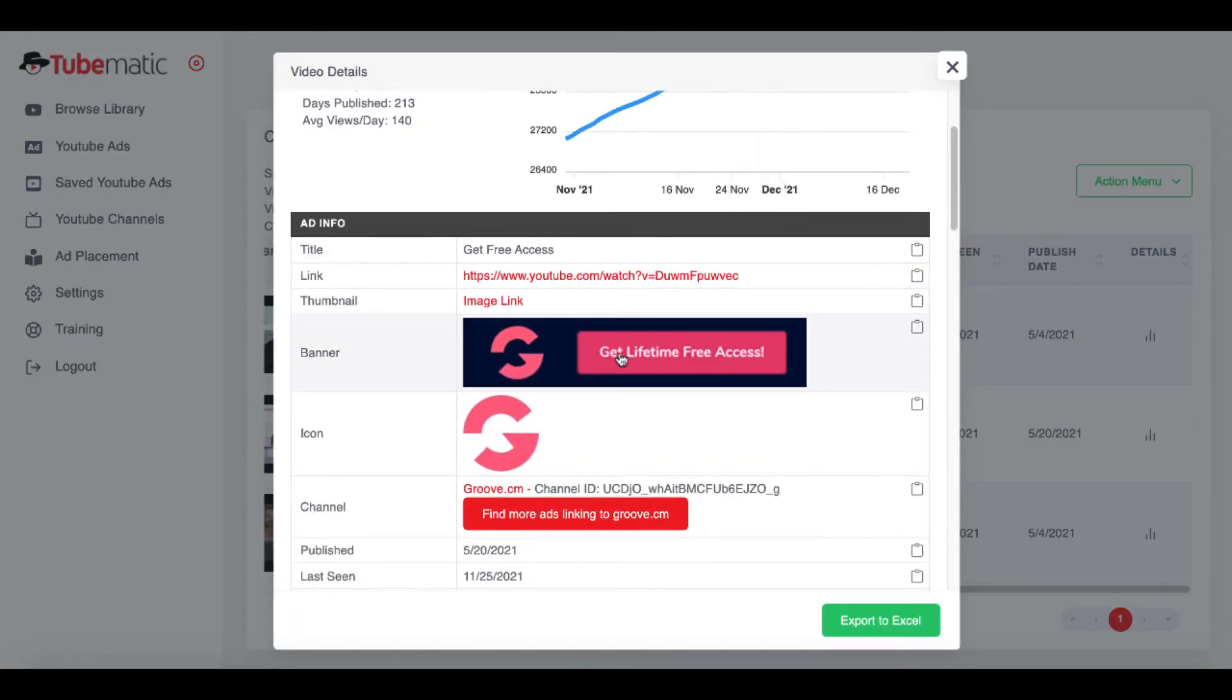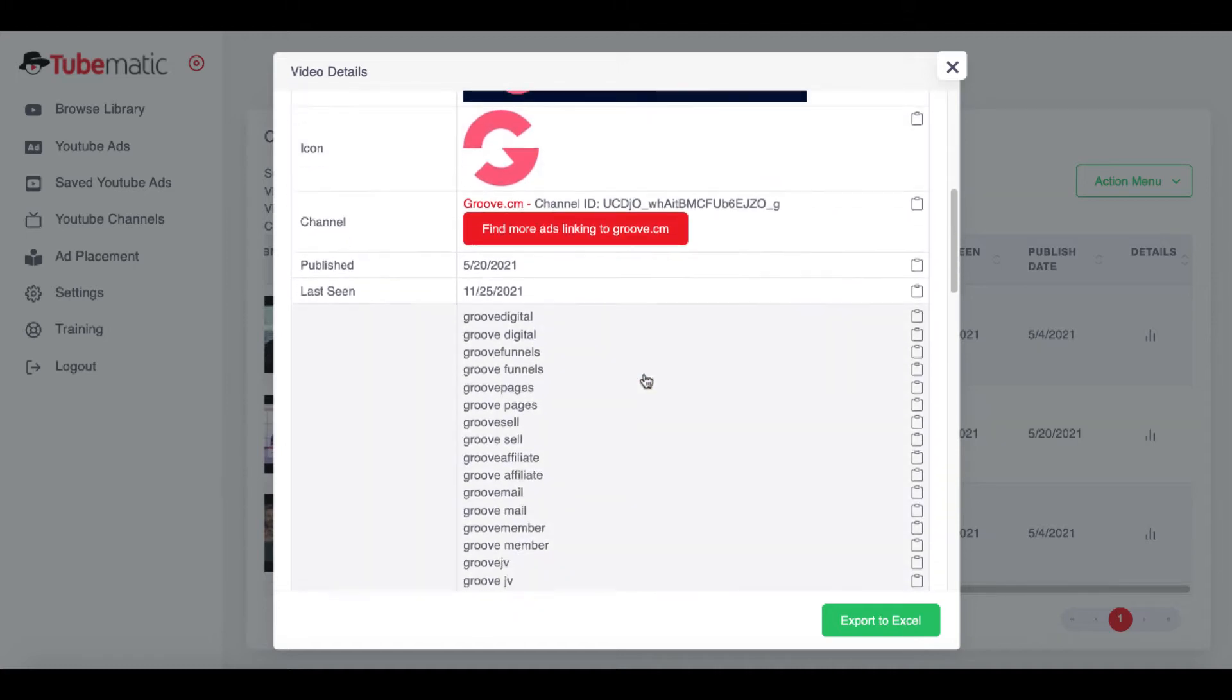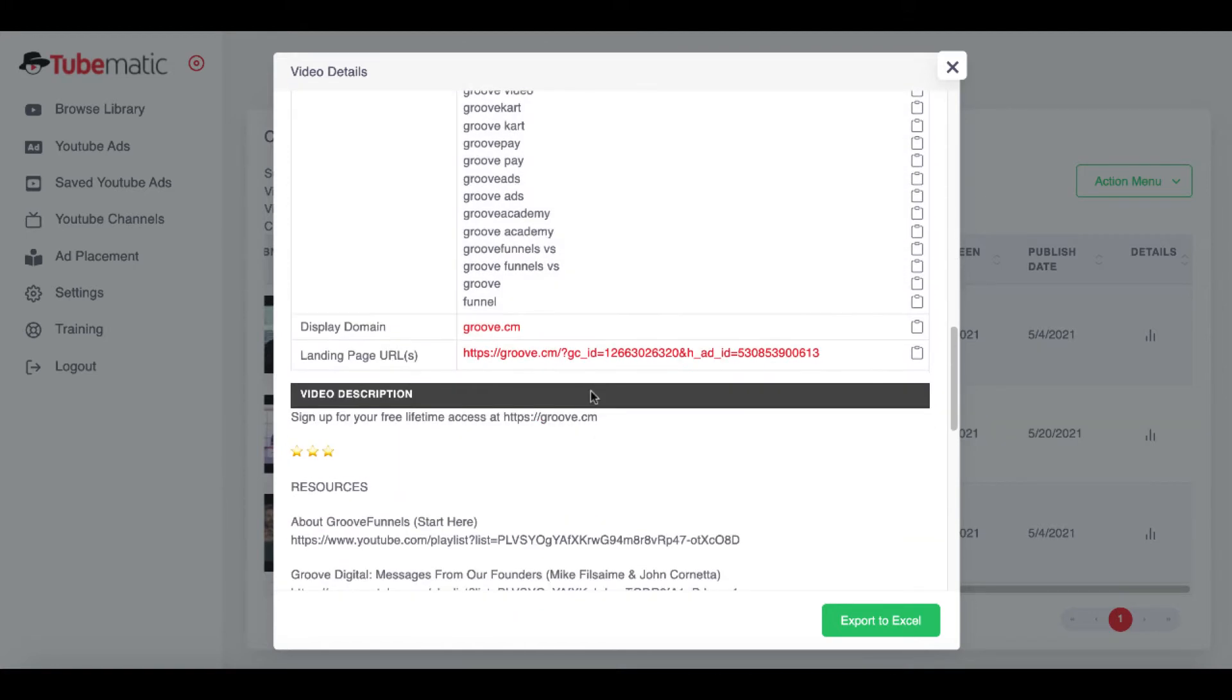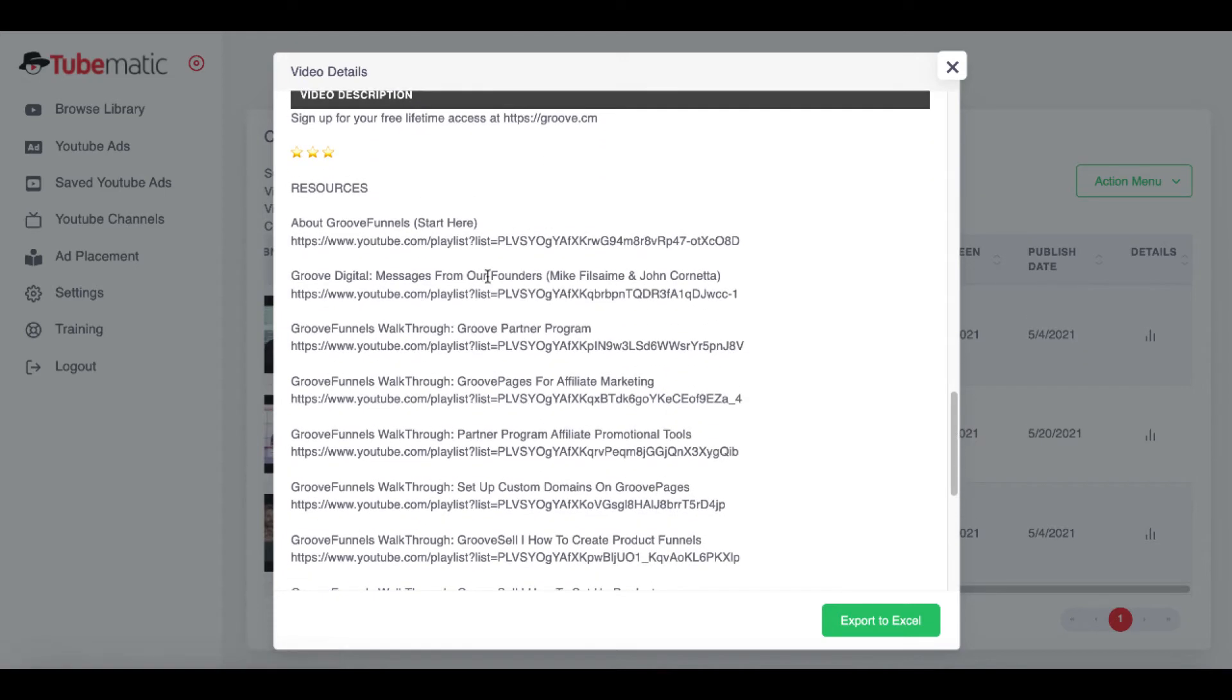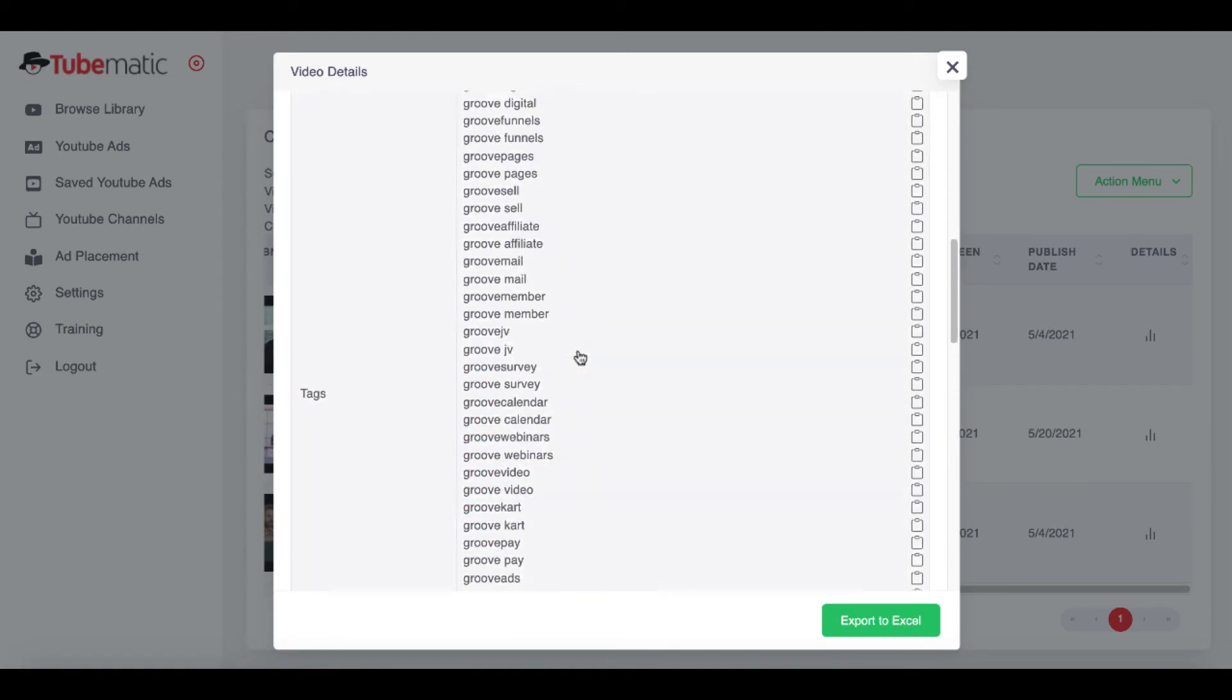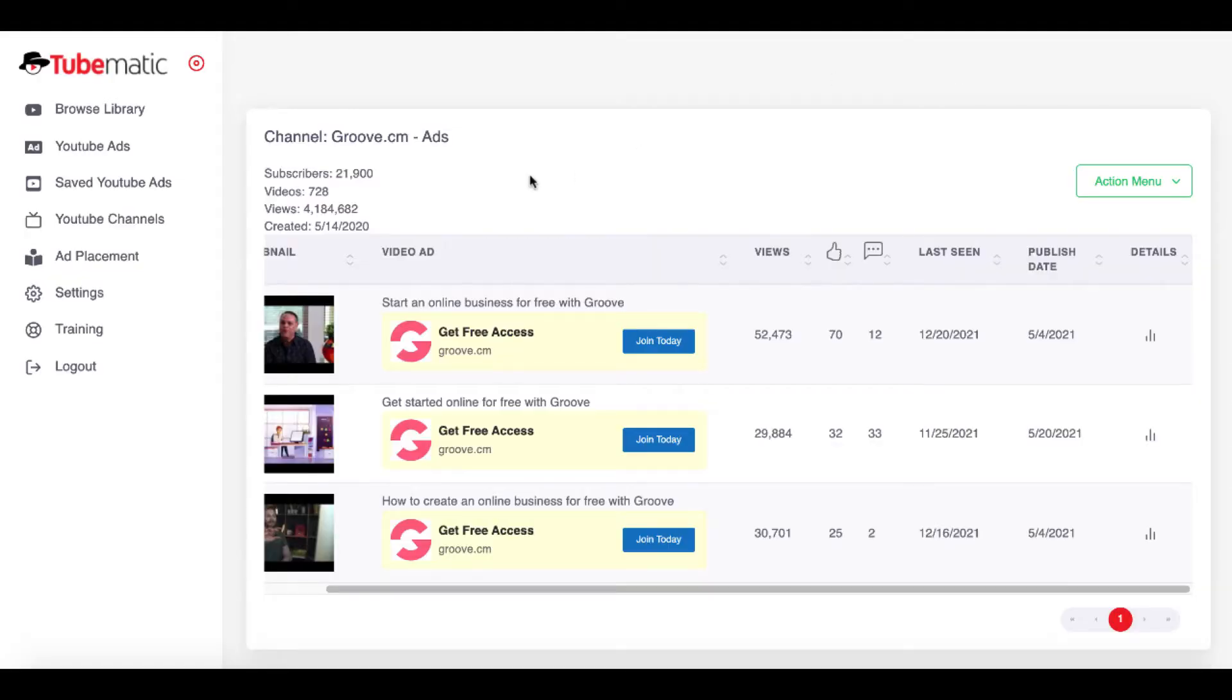So then you can see their ads right here again by clicking on this little details. And it shows you the traffic. It shows you their creative. It shows you the link to the video. It shows you the tags that they're using on their videos. Shows you the domain, the landing page. And then there's also the video description. It's all right here for you to see at a glance. And it's readily available for you to use the way you need.